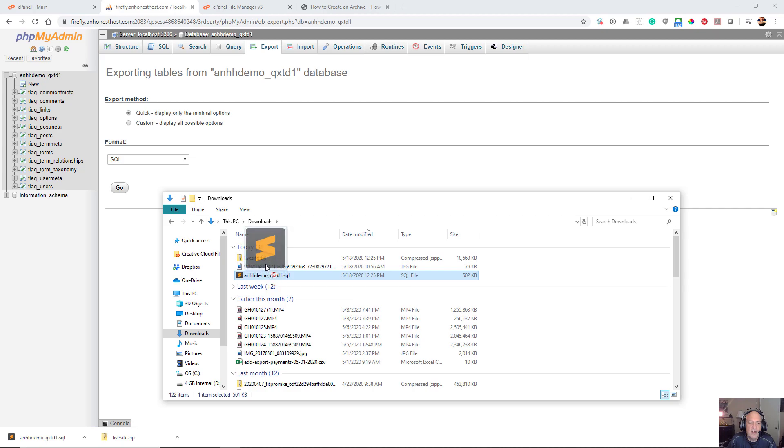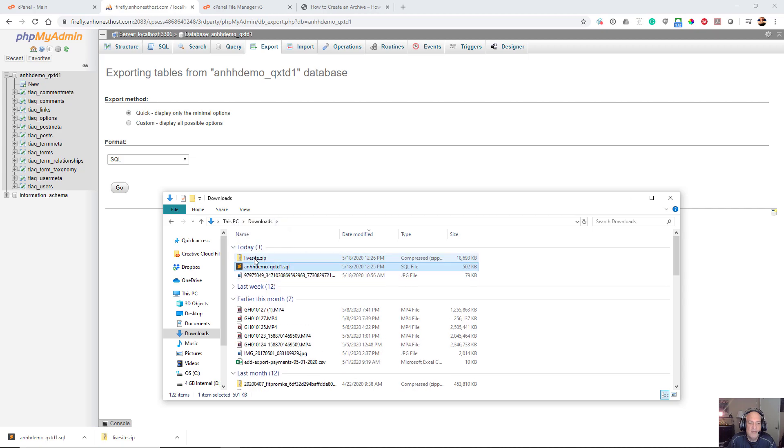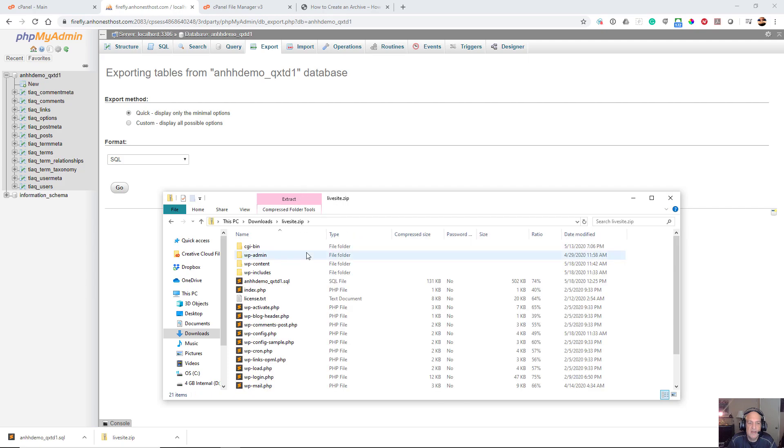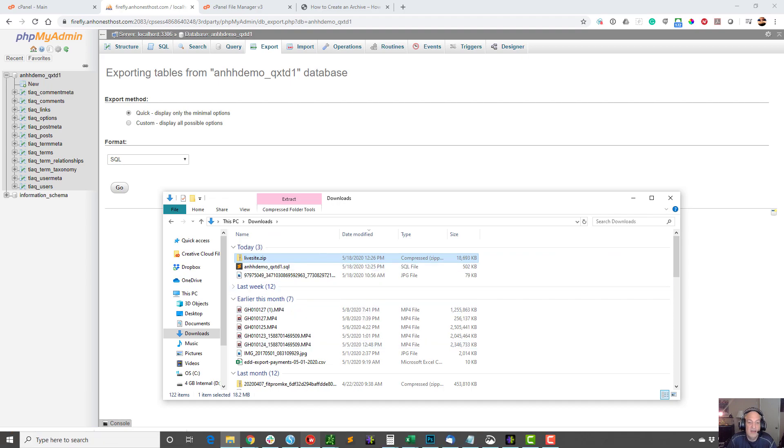And I'm just going to drag it into my zip file here. Okay, now if I actually look in my zip file, you'll see that there it is. So now, believe it or not, that's all I need to do and I've got myself a nice compressed archive.